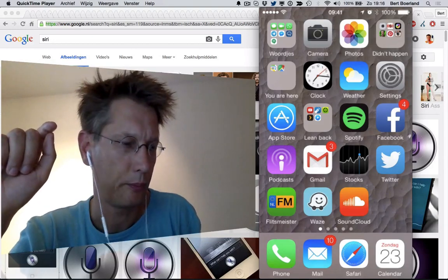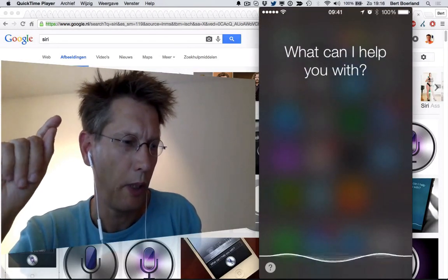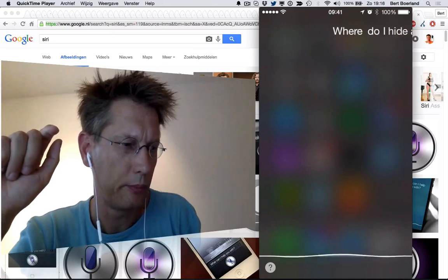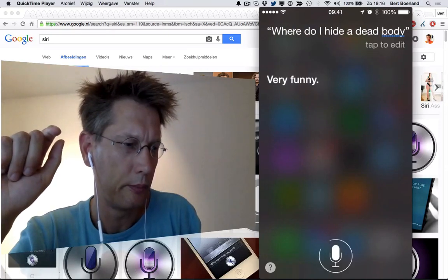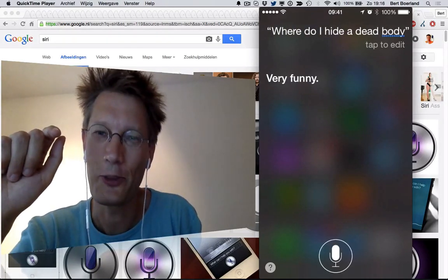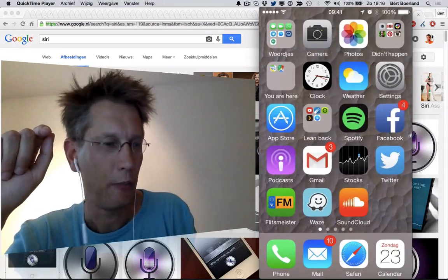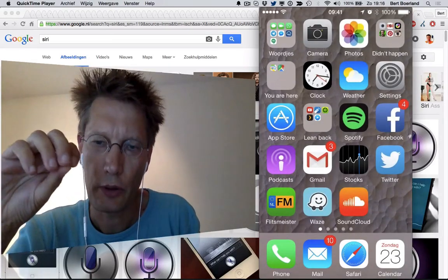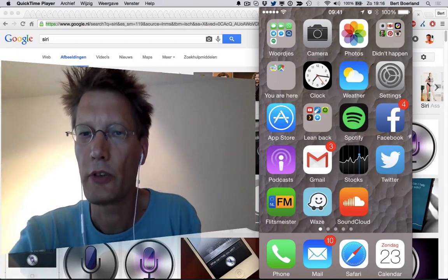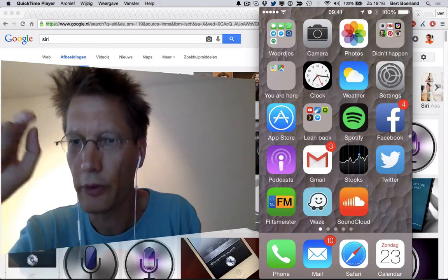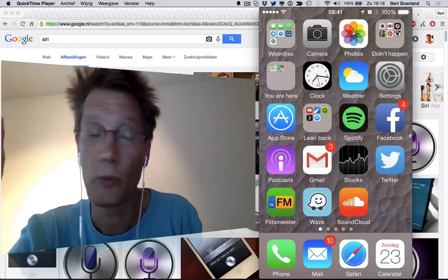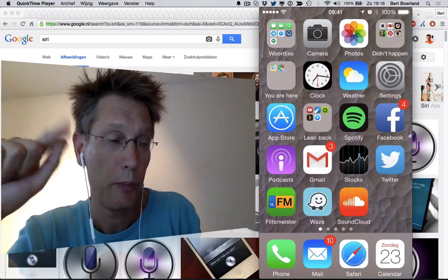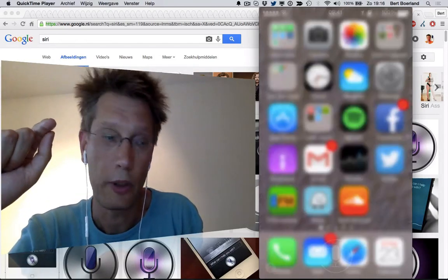Where do I hide the dead bodies? Very funny, I thought so as well. This is working out. It queries a lot of databases: your agenda for example, the internet as Google or Bing or whatever search engine it's using, Wolfram Alpha, Wikipedia. So let me do one more example and then I'll go to the next one.